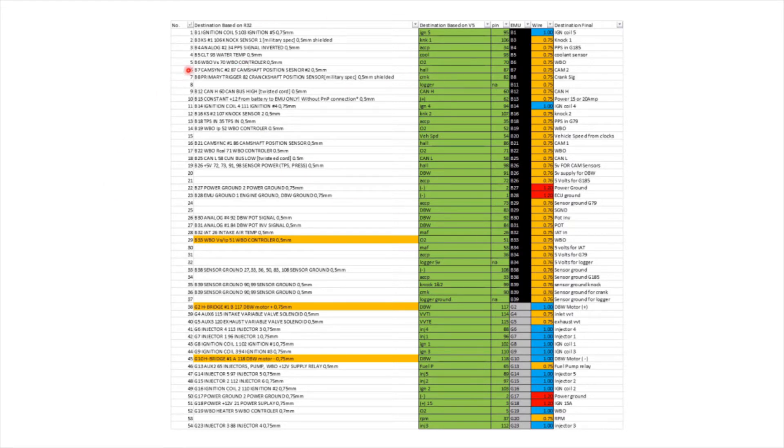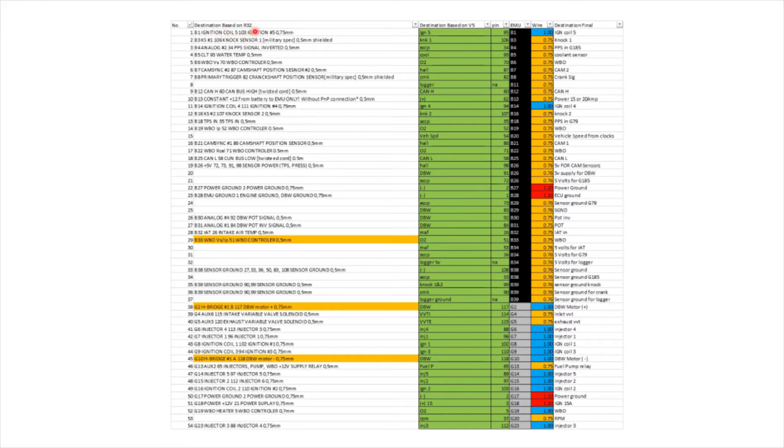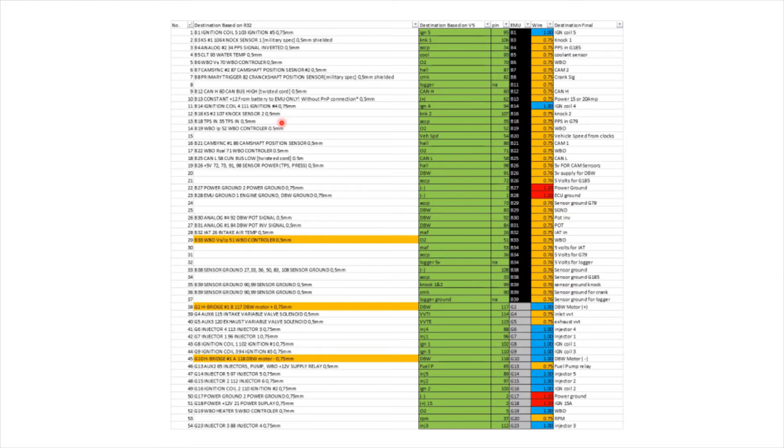As you can see, the first column is just 1 to 54, which shows the number of pins I'll be using. The next is a destination based on R32. So this is something I found online, which was someone obviously pinned out an EMU Black for an R32. Now the R32 is based on the VR6, and the V5 is based on the VR6. I thought I could use this as a reasonable starting point.